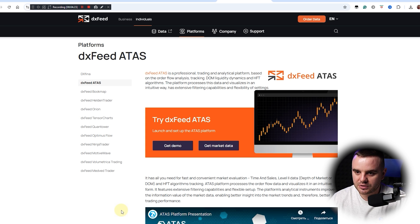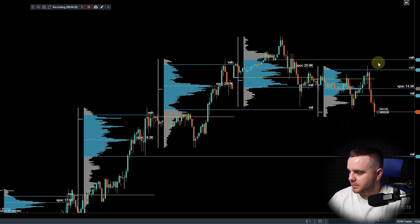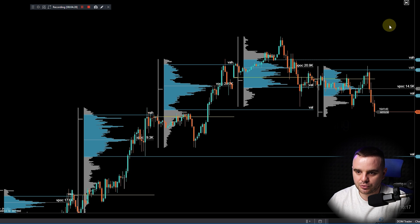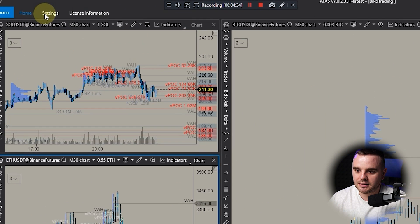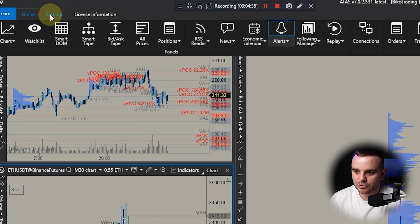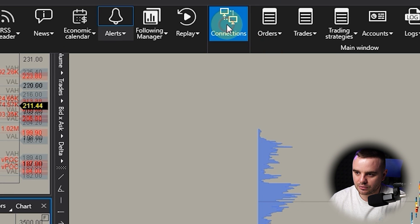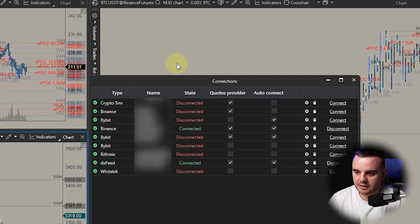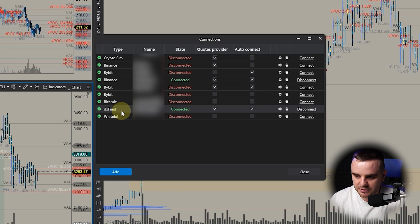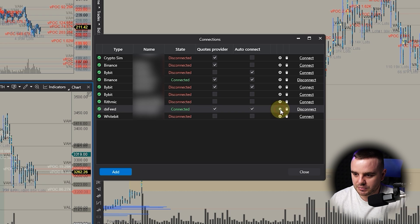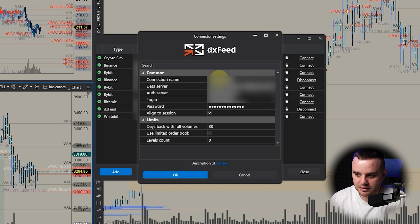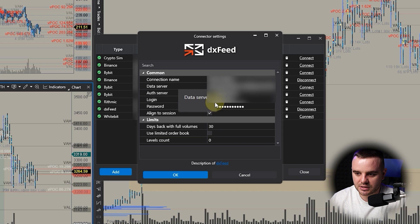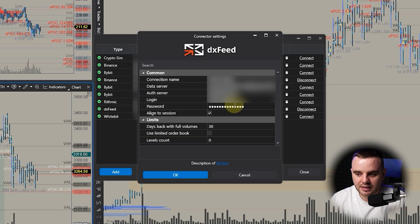When you pay for it, you will get a special login and password on your email. I won't spend time on how to get that login and password. At this moment, what you would do is after you get your ATAS, you would go to Home. When you receive login and password and connections, that would be this one: DX Feed. That would be the settings you can see here. They would send you connection names, login and password, and you would use this data. After that you would press OK.